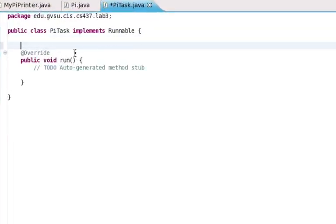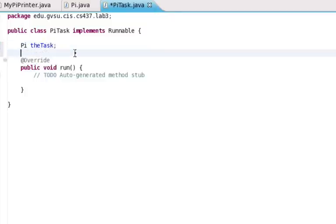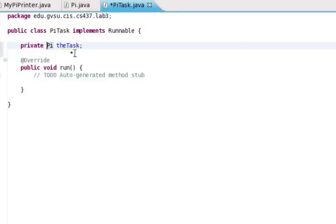So the first thing we're going to do is add a member variable here, and we're going to create one called Py, one of our compute objects, and we'll call it the task. Okay, and let's just make it private.